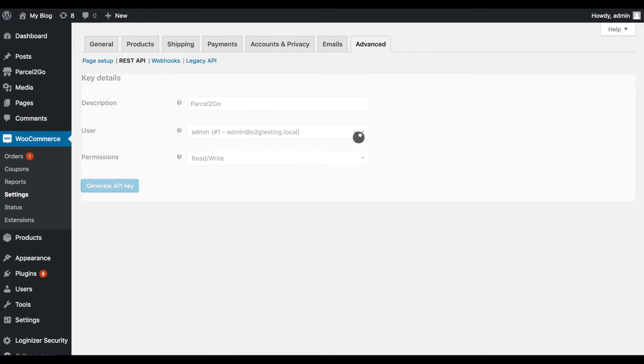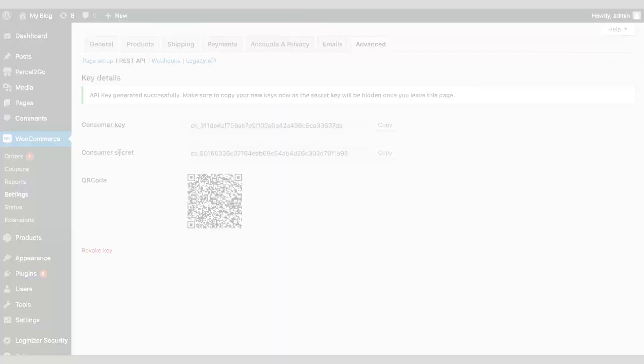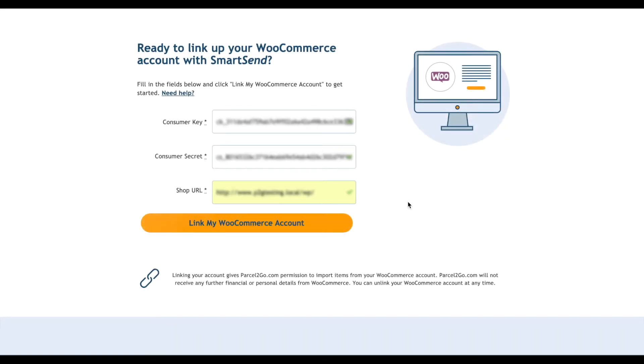Take note of the consumer key and secret. Go back to the WooCommerce integration page and fill in the information required. Click on Link My WooCommerce Account.